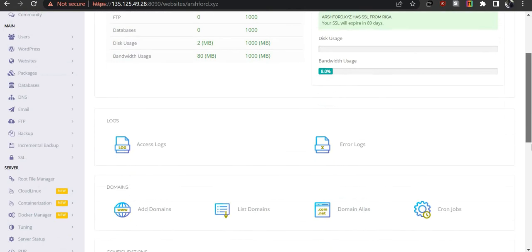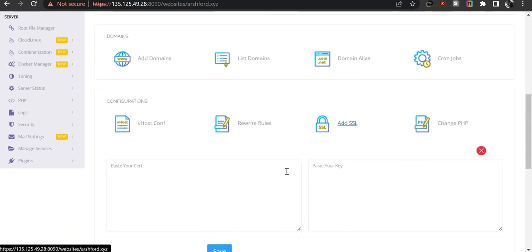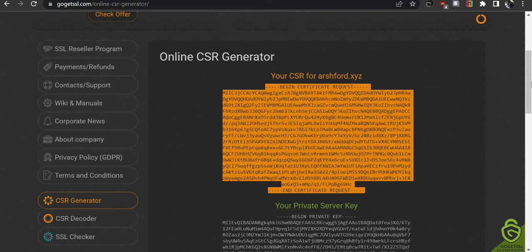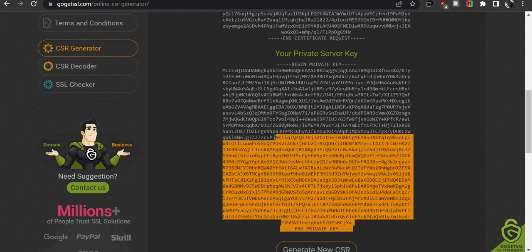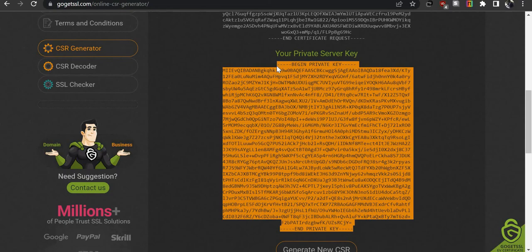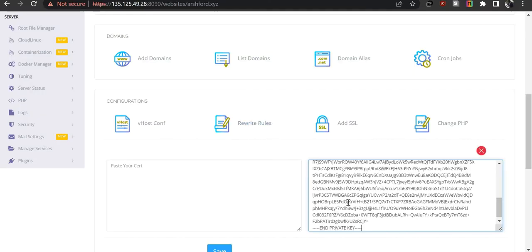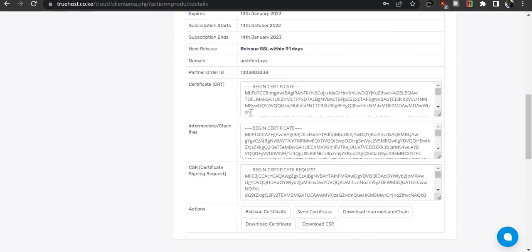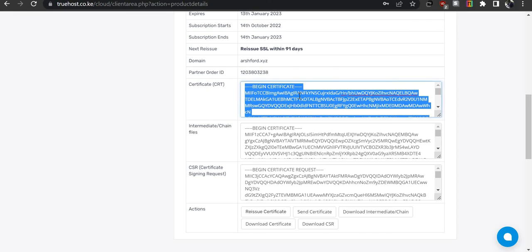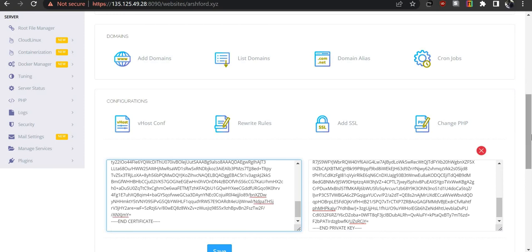Scroll down to find 'Add SSL' and click on it. Paste your certificate and private key here. Go back to your CSR generator to copy the private key, then paste it into the key field. Next, go to your client area, copy the CRT certificate — clicking inside the field will highlight everything — and paste it into the certificate field. Then click 'Save'.